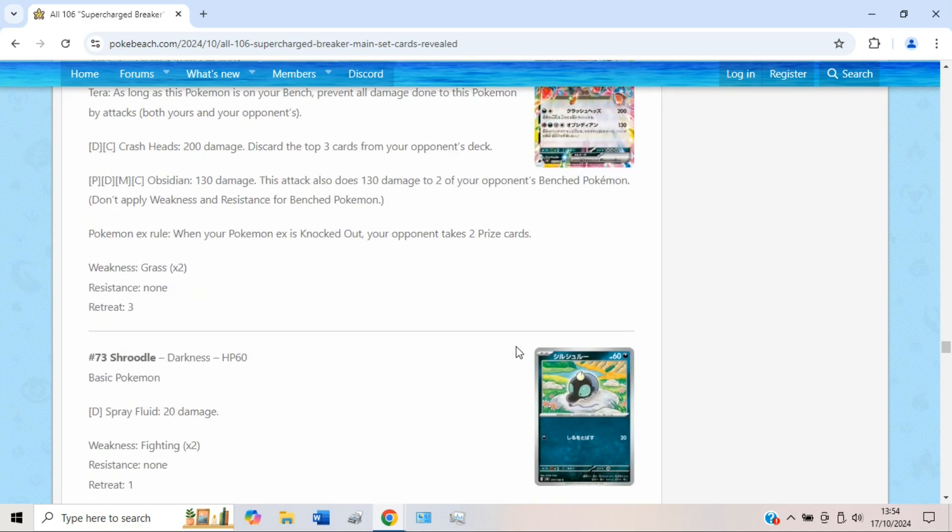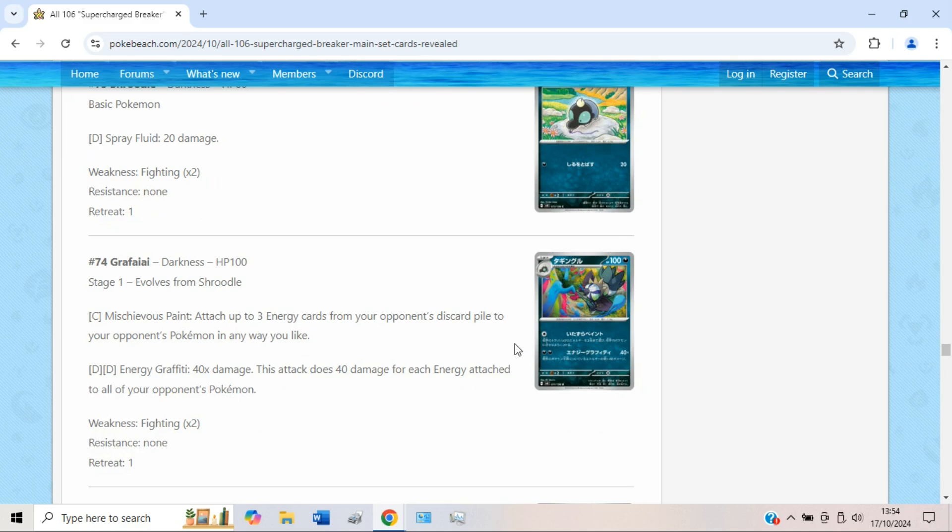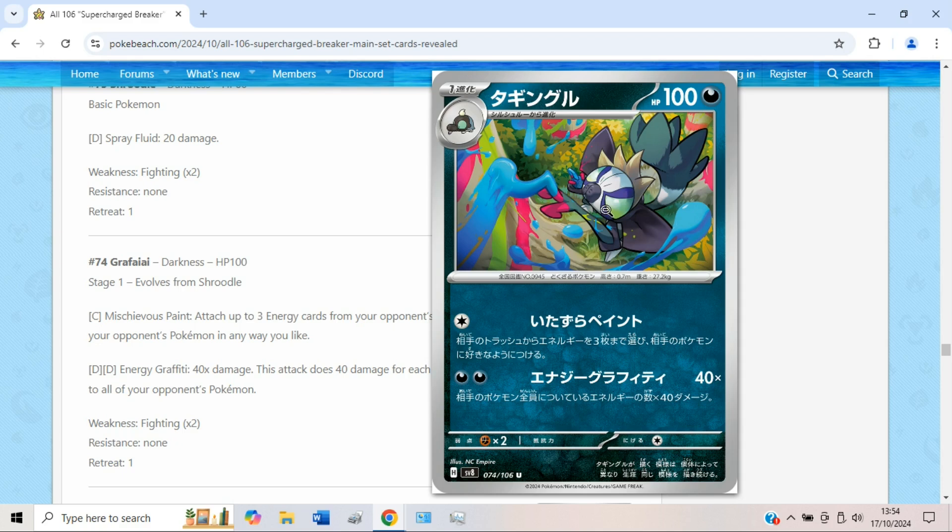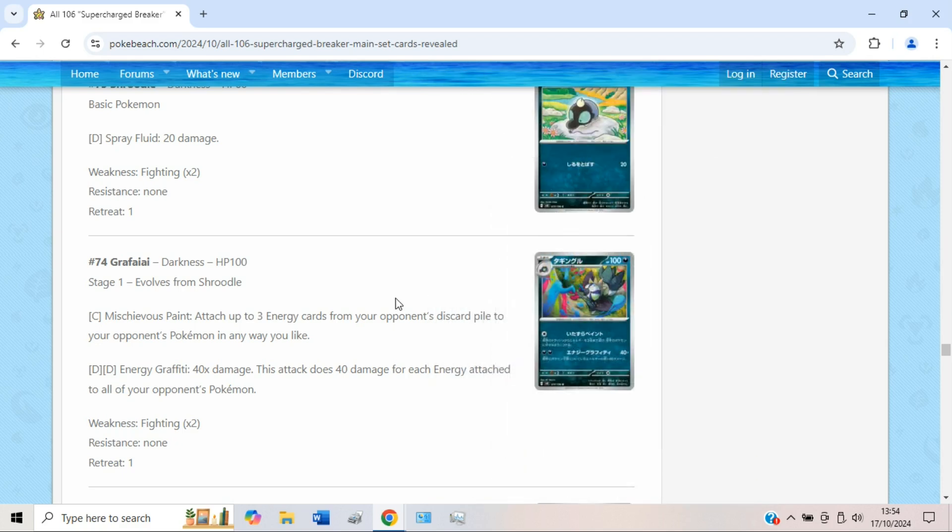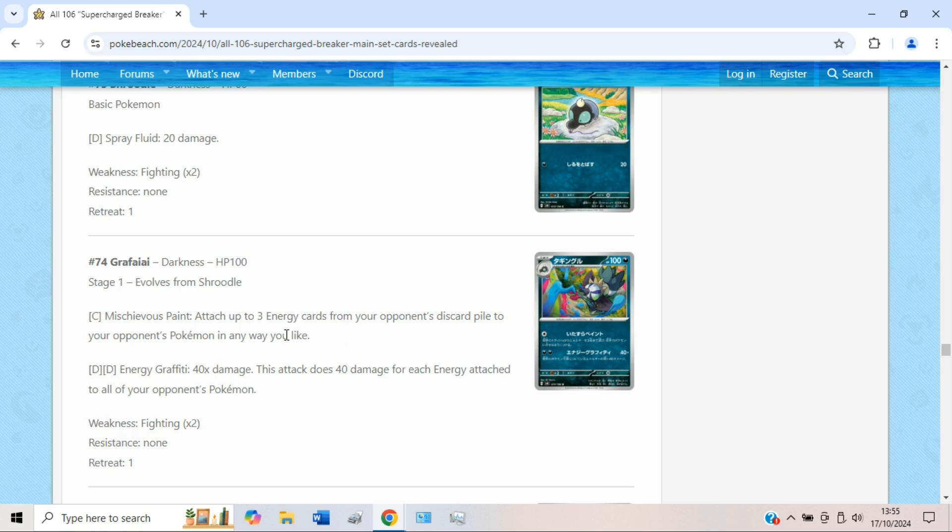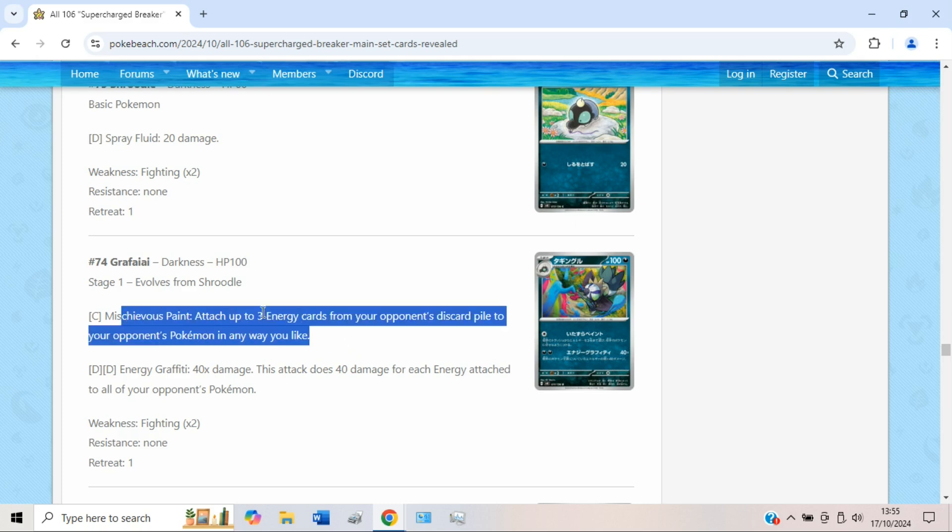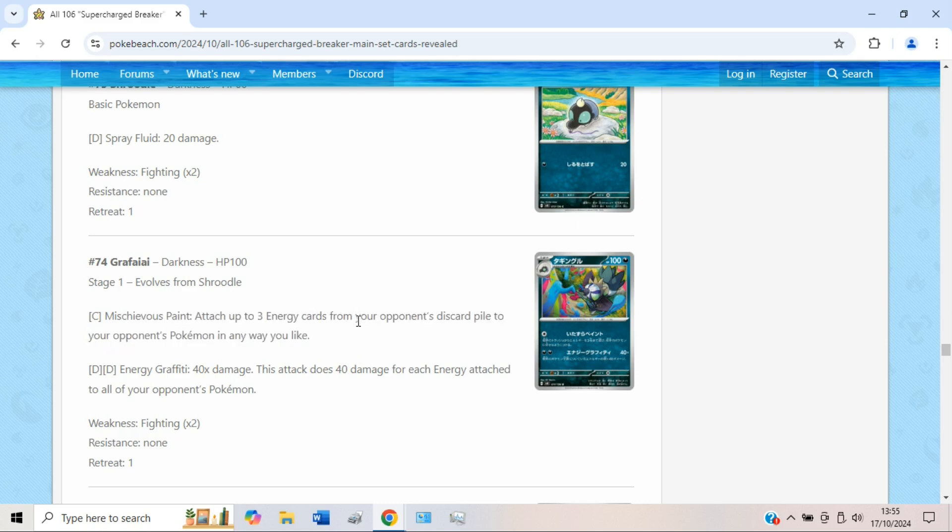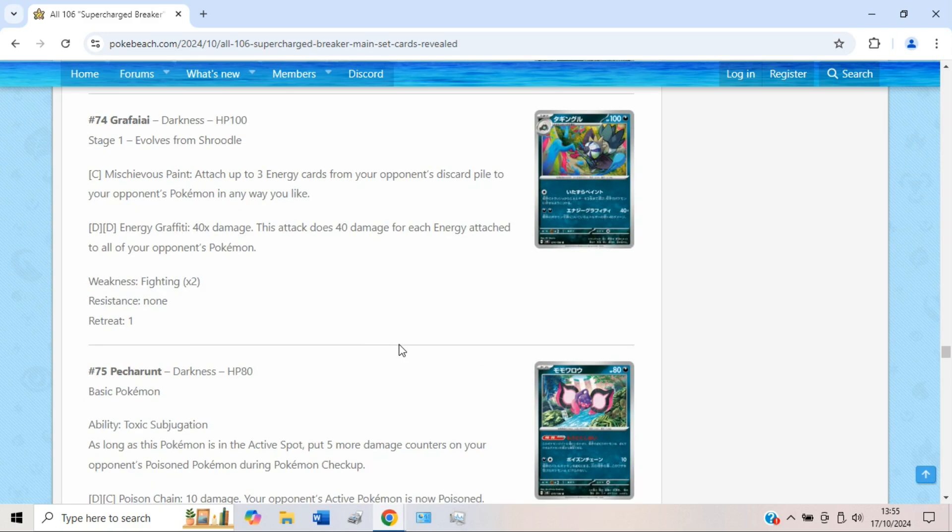We also have a new Grafaiai, or Grafaiai as it's called, like the new Shroodle thing. I don't know what's going on with this monkey honestly. There's so many monkeys in the TCG at this point. Mischievous Paint is pretty bad. You get to accelerate energy from your opponent's discard pile to your opponent's Pokémon, which is pretty grim. Even if your main attack does more damage based on the amount of energy attached to all your opponent's Pokémon, I would still say just do not bother with this attack. It's just like giving your opponent free stuff. The attack is alright, like this one's okay, but that one definitely not. Definitely a cool piece for GLC though.